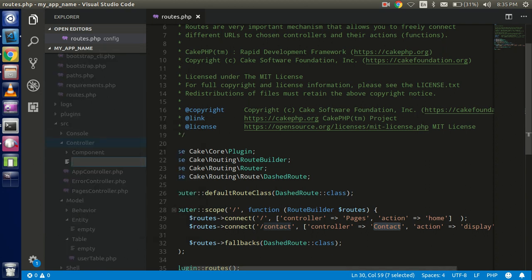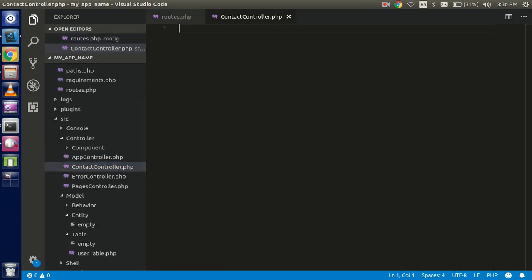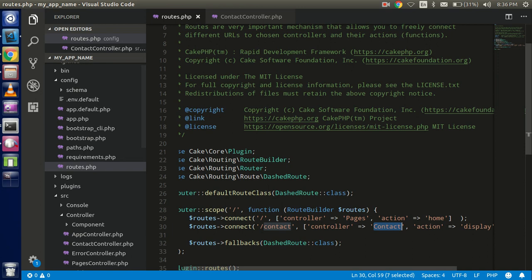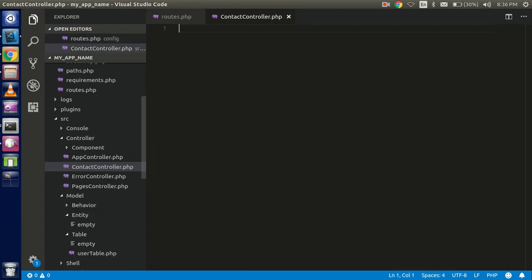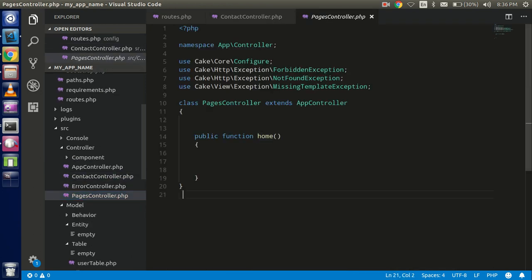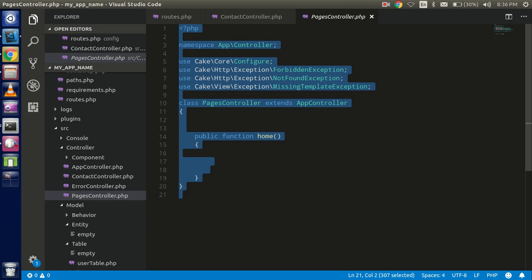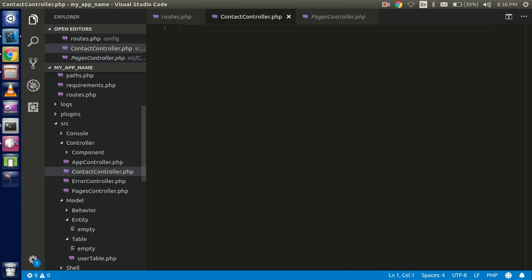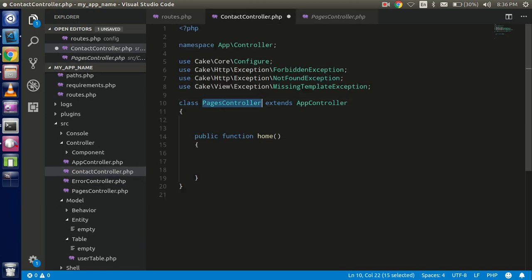Create a file named 'ContactController.php' — it should be in TitleCase as per the PSR standard. After creating the controller file, get the code from a base controller, paste it here, and change the controller class name accordingly.